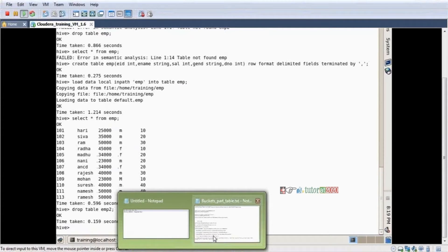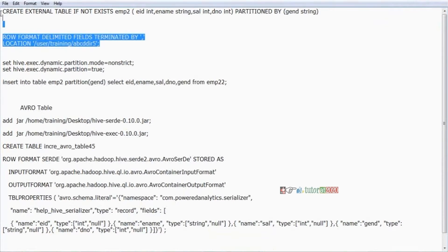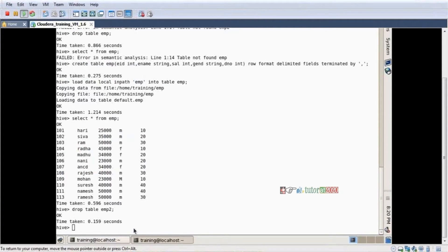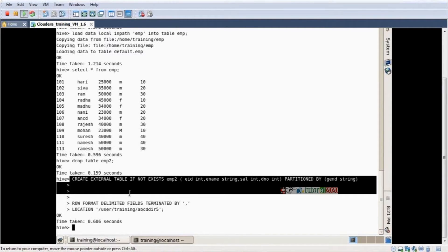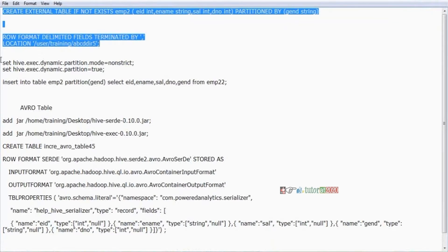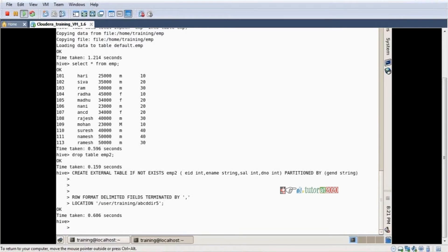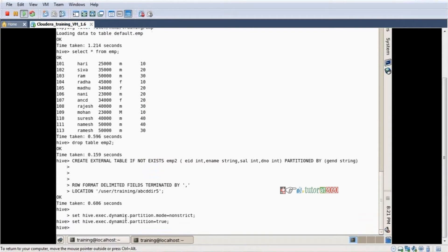Now I copied the create table statement — control C, paste — and the table is created. Now EMP table already has data. I want to load that data into this new partition table according to the gender column. Before loading in Hive, I need to set two configuration parameters for dynamic partition, so I'm running those two queries first.